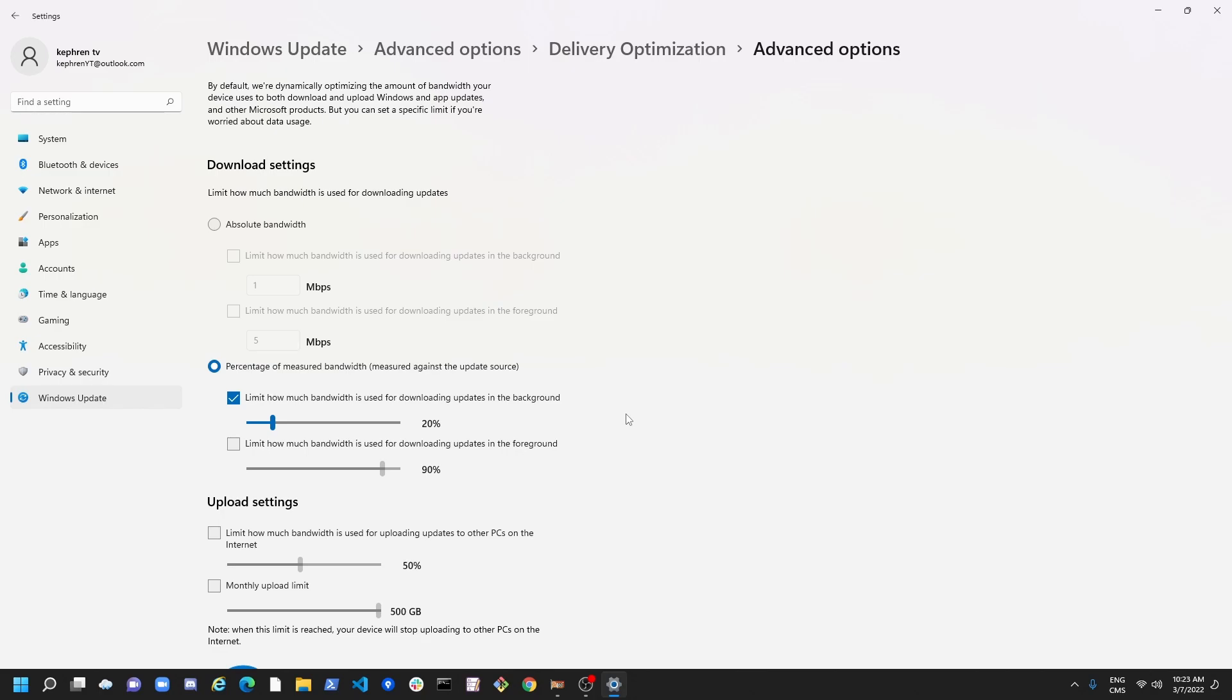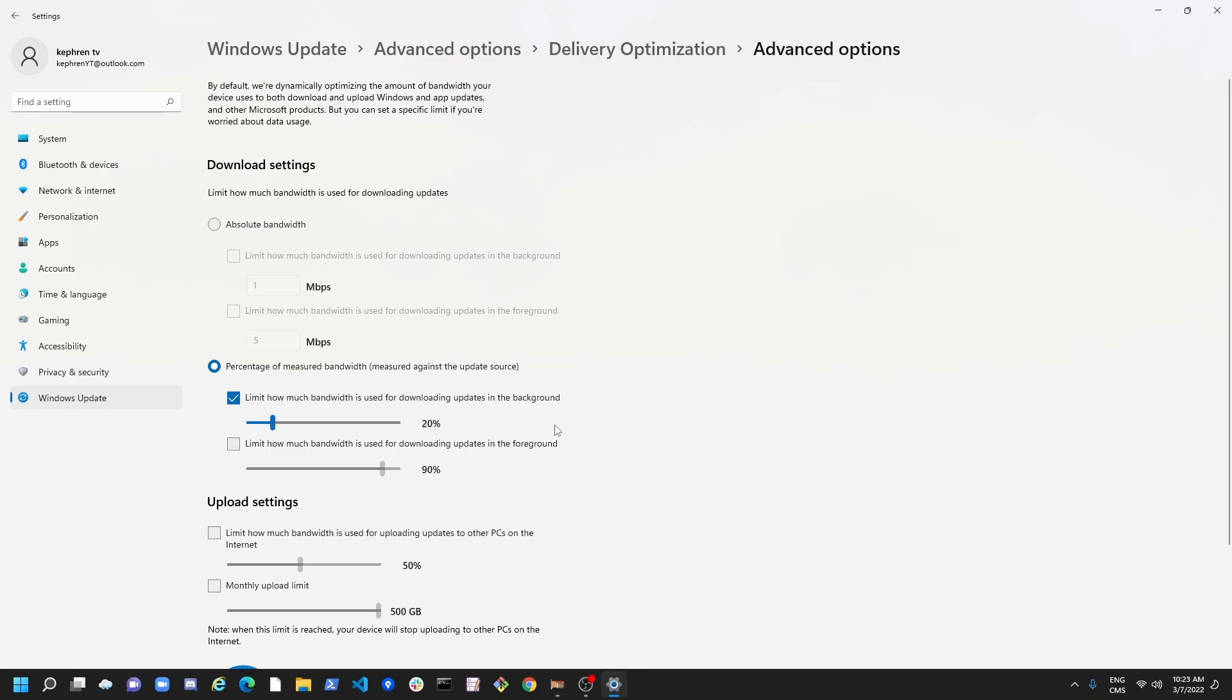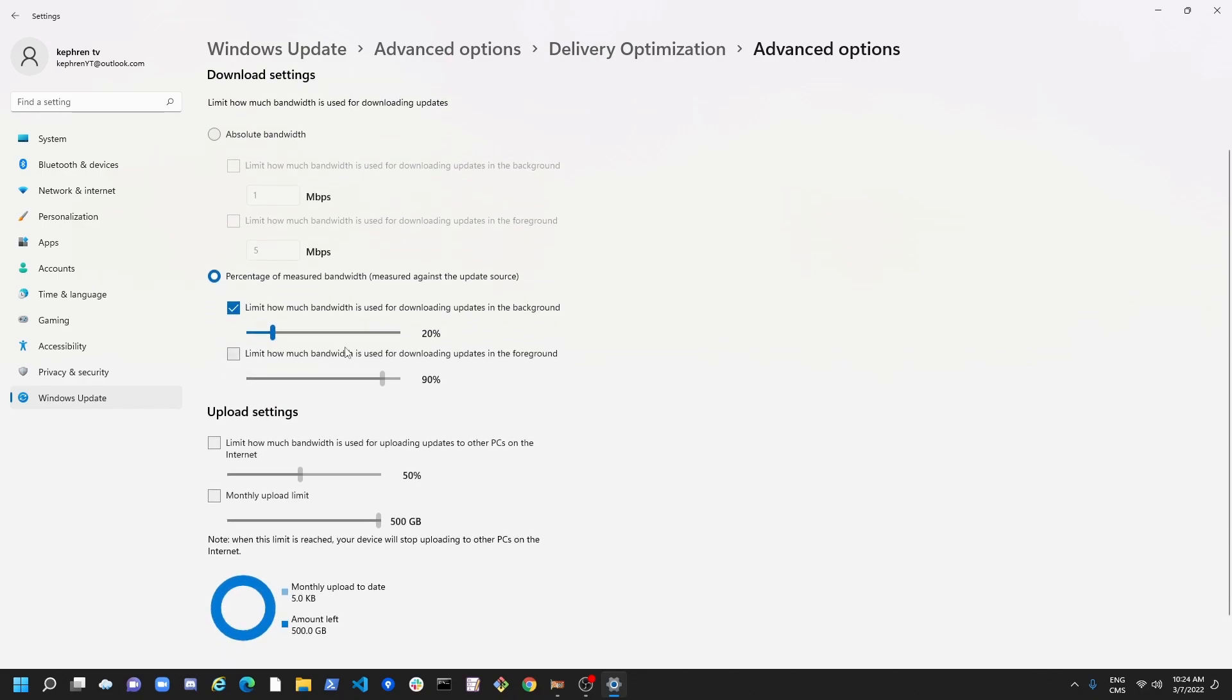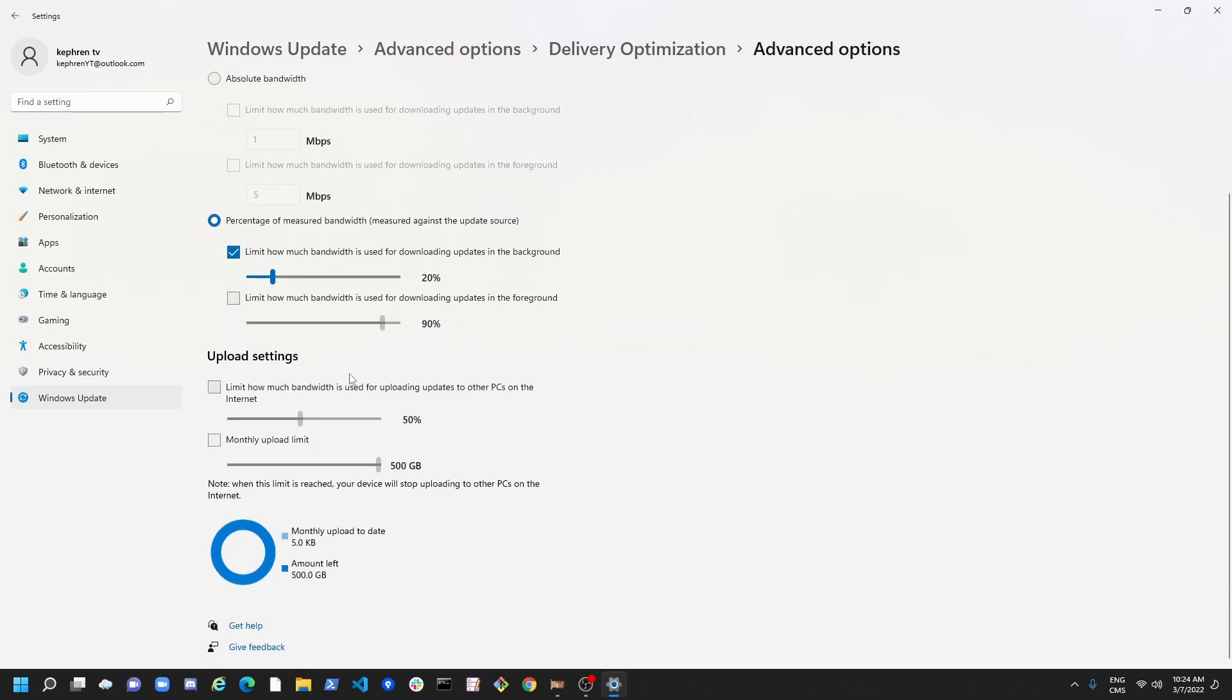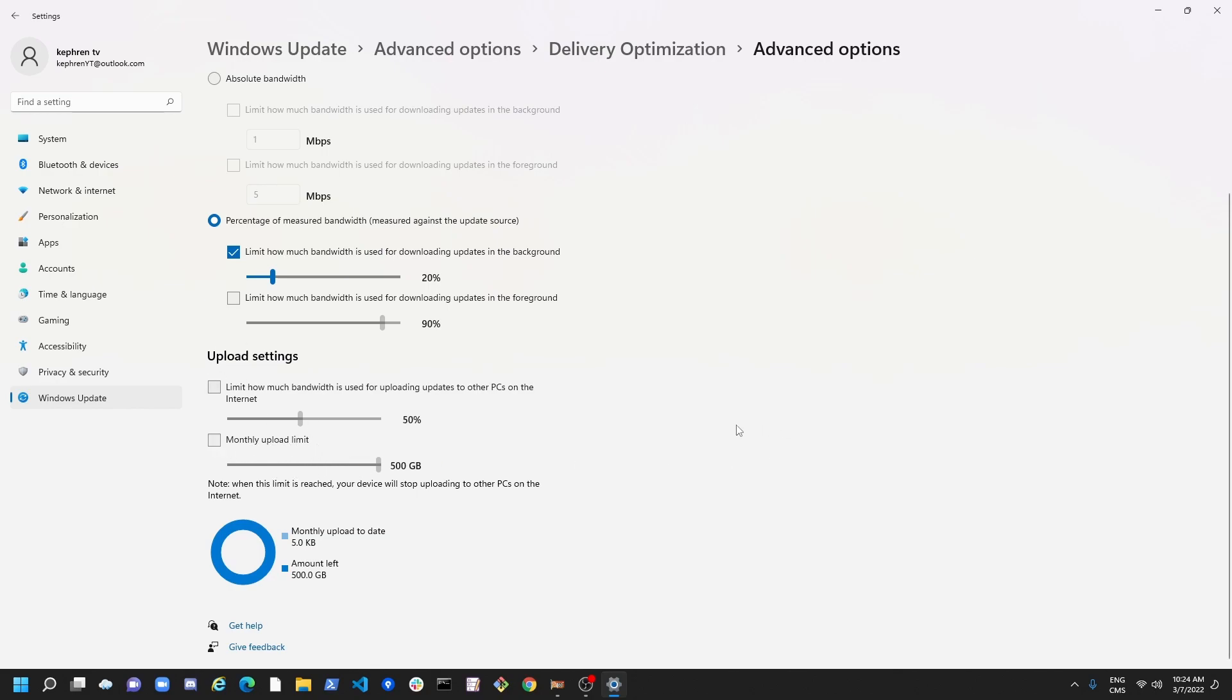So it will use 20% of your speed to update all the updates from Windows. But in the background, so you're doing something, you will not necessarily see any difference in your internet speed. You will just lose 20%. So this is a percentage I recommend. If you don't like that, you can go lower or higher. For the foreground, 90% is okay, so don't touch it. And for the upload, don't touch it because, like I said, we just remove it. You can also, if you want to upload, you can limit the amount of upload that you can do in a month. So pretty cool option that they give you here.